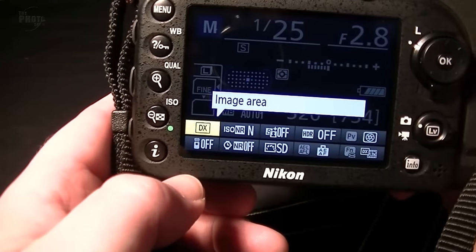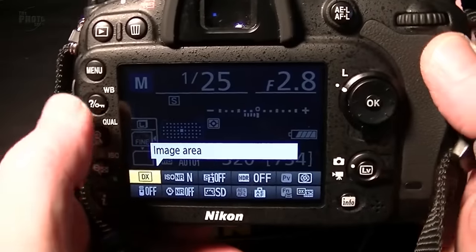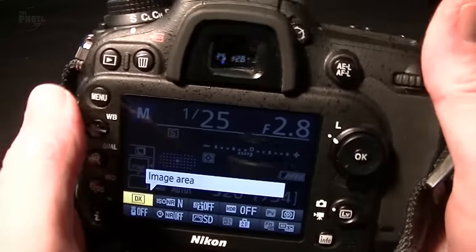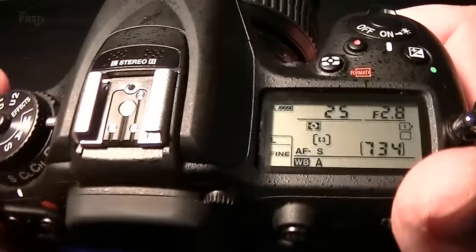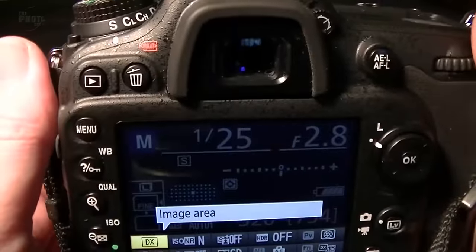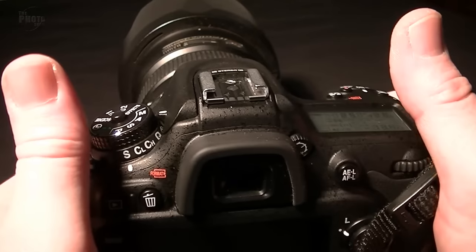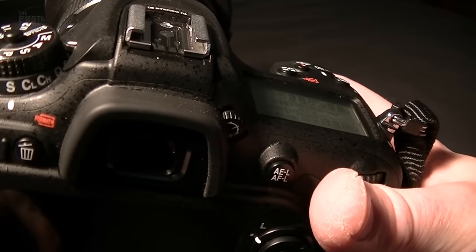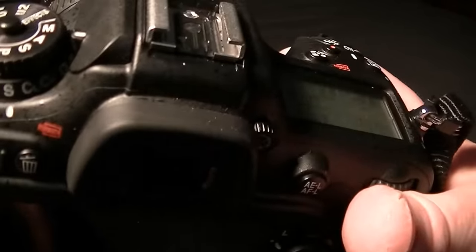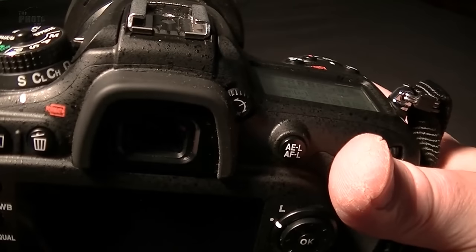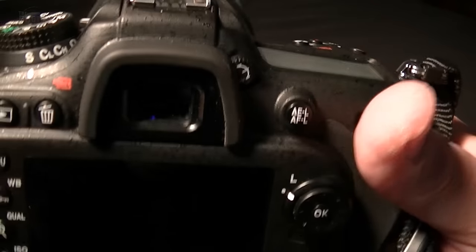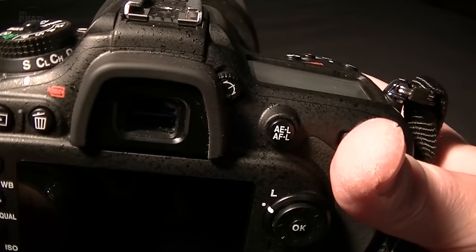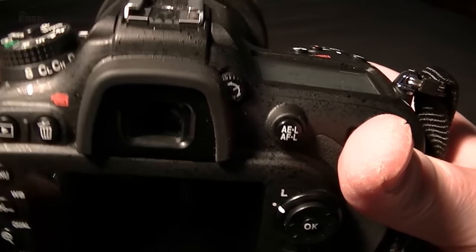And that's basically a rundown of the buttons and functions on the camera. We'll have a closer look at what each of these things does at various points, but as a quick overview of the user guide, that's the buttons and functions and what they do on the Nikon D7100. Next time we'll look at the autofocus and points like that. I'm Dave Vickers — thanks for watching, see you next time.